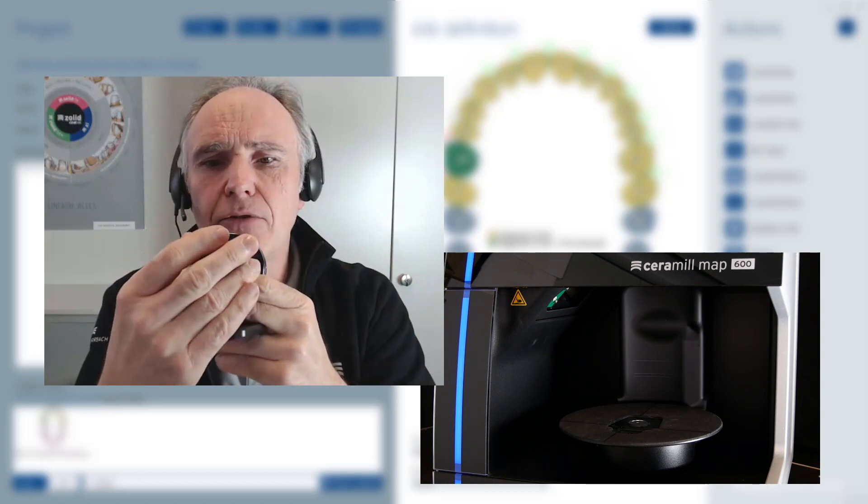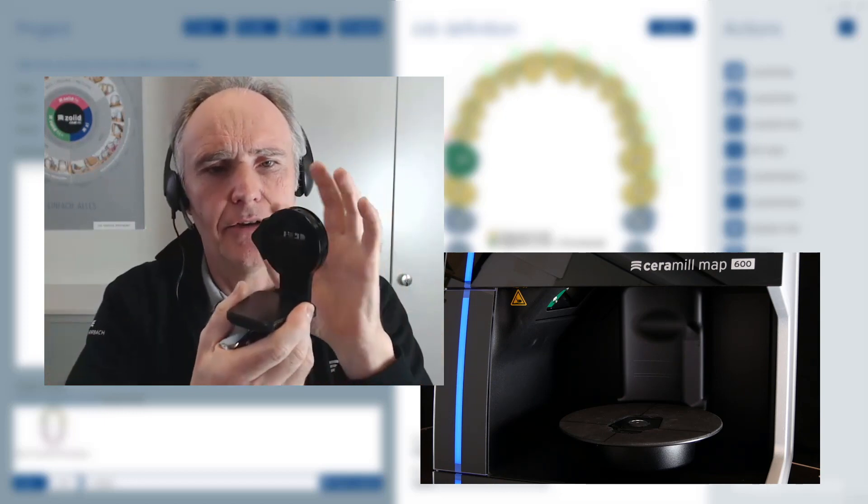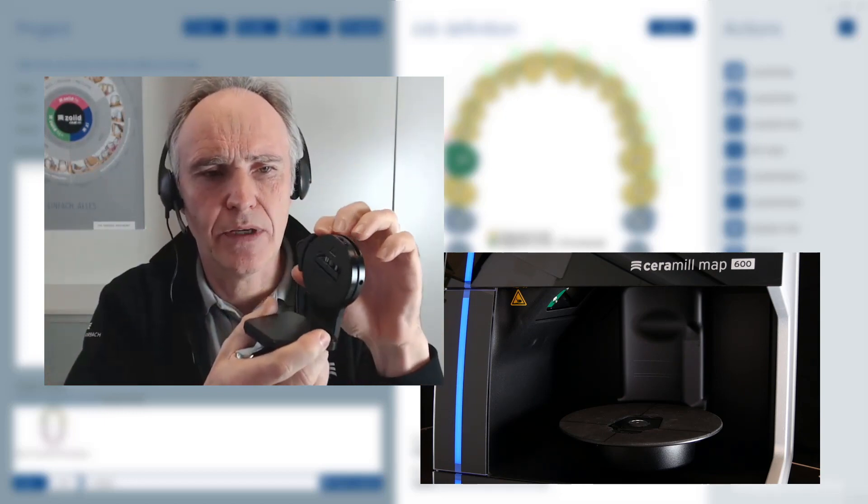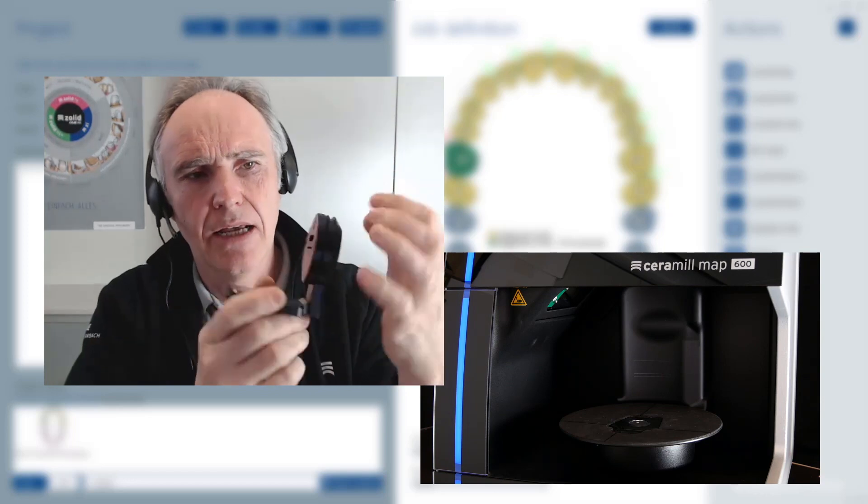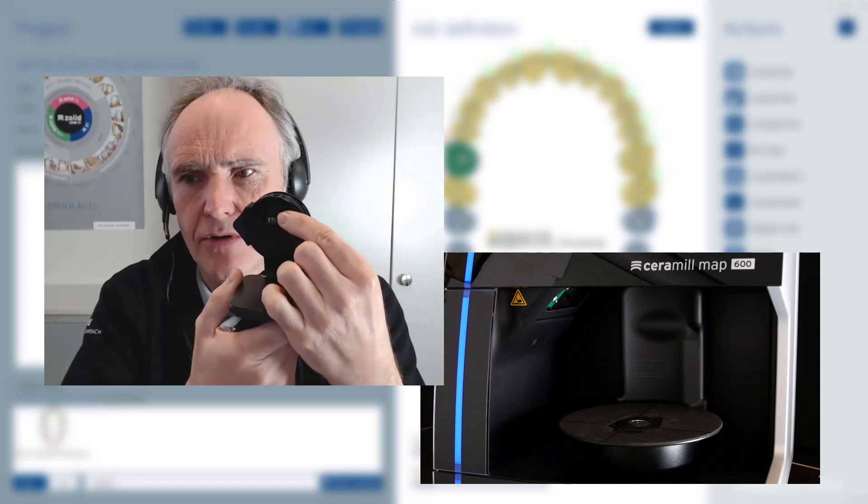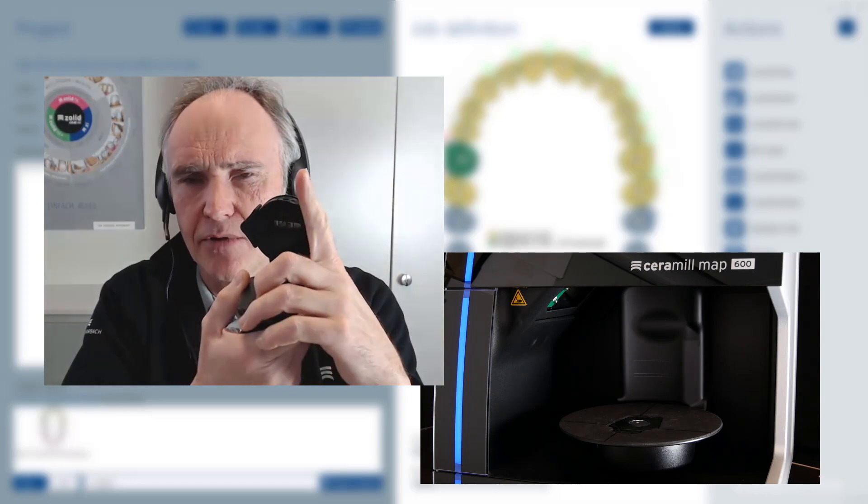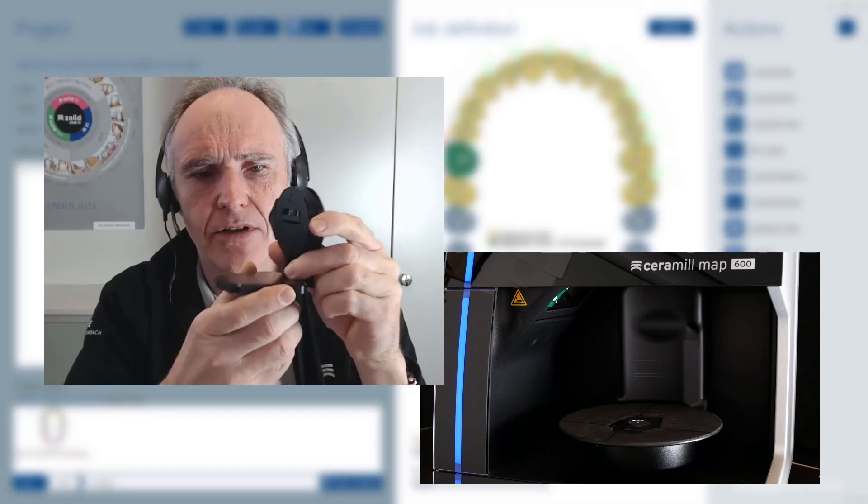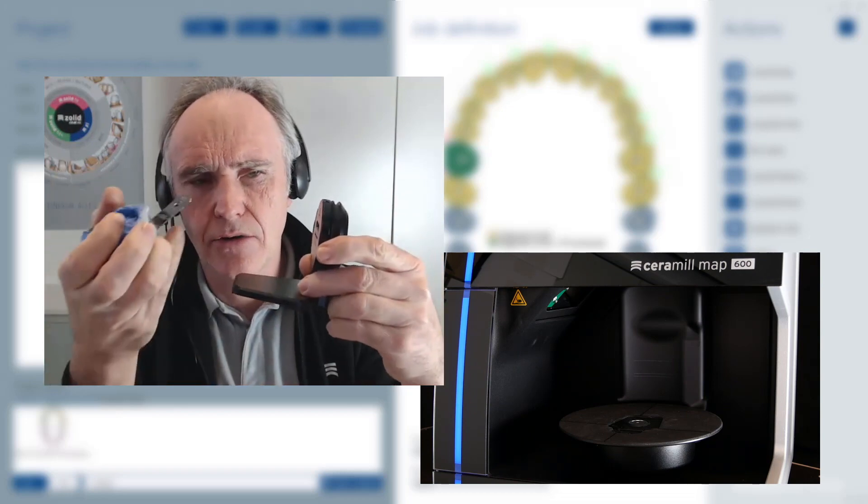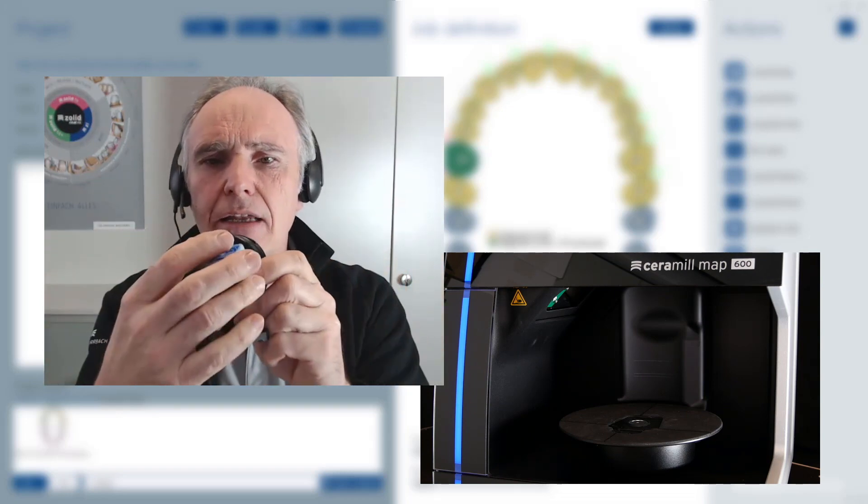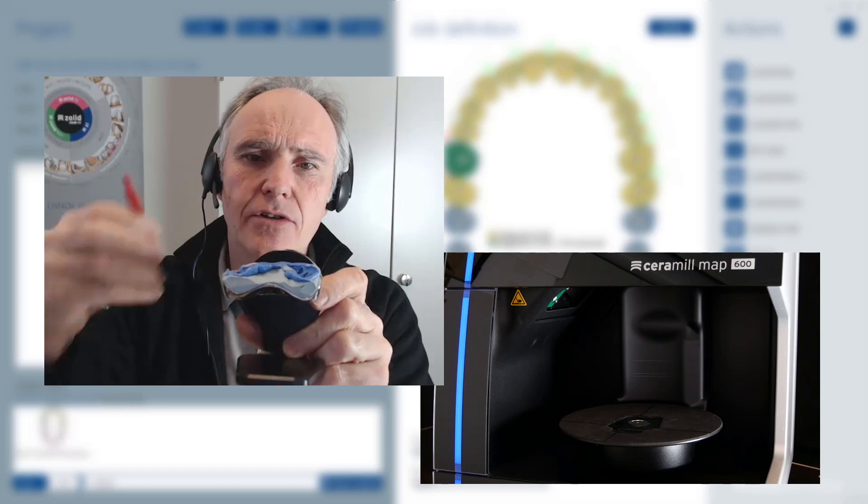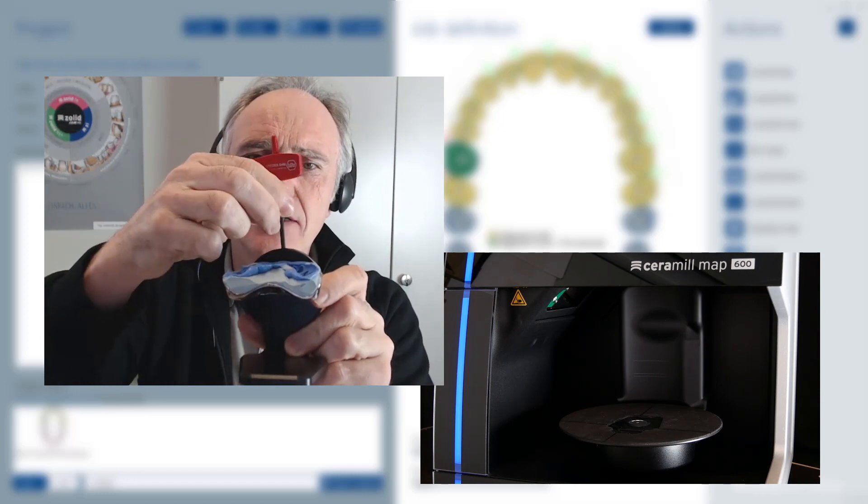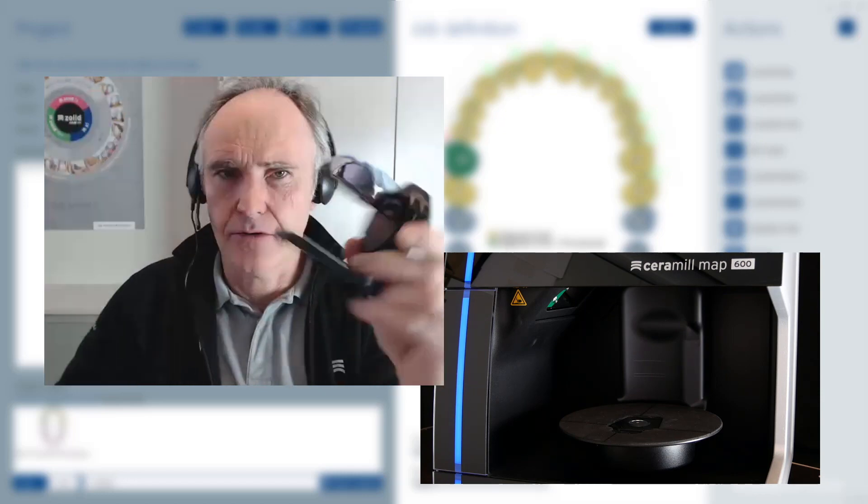For preparing, you see here this holder has to be locked in a final position. Watch that the arrow is pointing up to top, and now it's fixed. Now you take your impression, you put it inside here, and you screw it with the allen screw to fix it and bring it in the scanner.